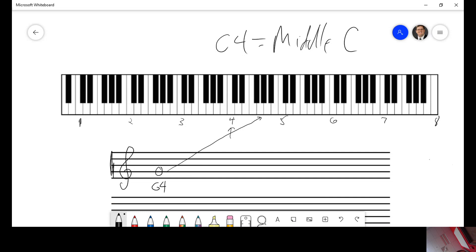And the rule is anything between this C and that C is going to be a 4. This would be D, E, F sharp, F sharp or G flat 4.